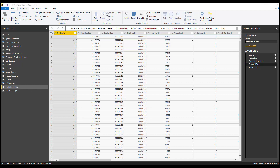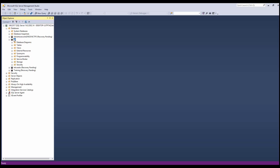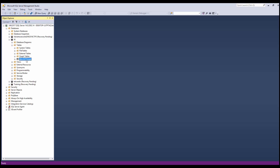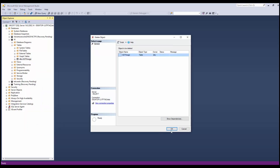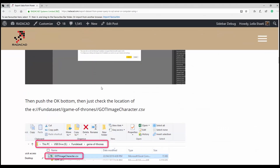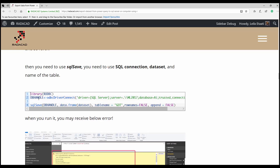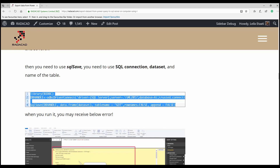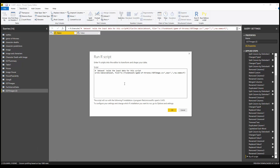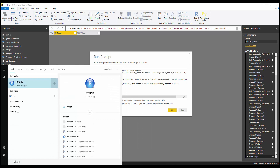In SQL Server Management Studio, under the AI database I have an existing table — I'm going to delete it and refresh to make sure there are no other tables, so I can demonstrate creating a new one. Back in Power Query, I'll use R code to store the Power Query data into SQL Server, using the `rodbc` library.